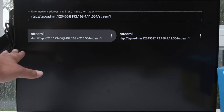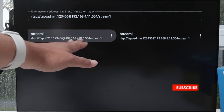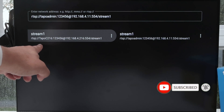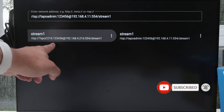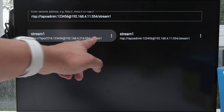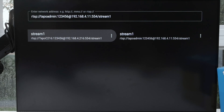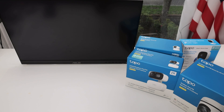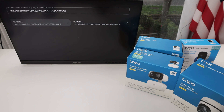For TAPO cameras, they're always that way — with RTSP, username, password, IP address, port, and stream. I hope you liked this information and this video. Please subscribe to this channel, leave your comments here, and I'll see you in the next video.